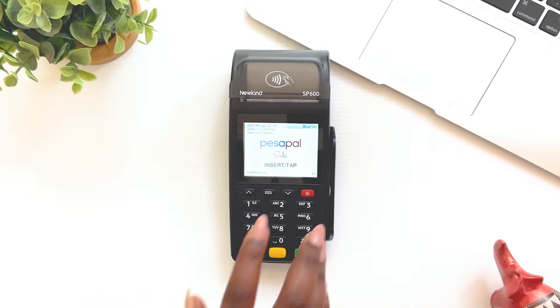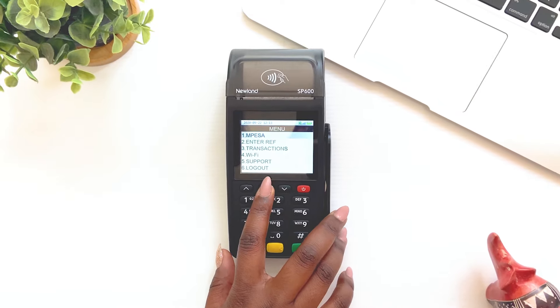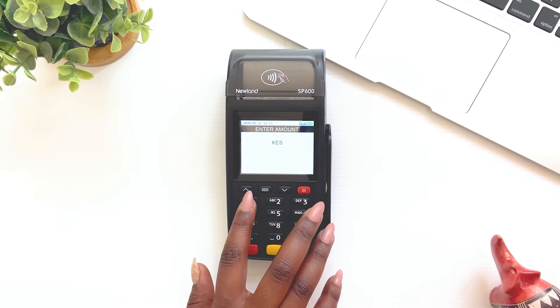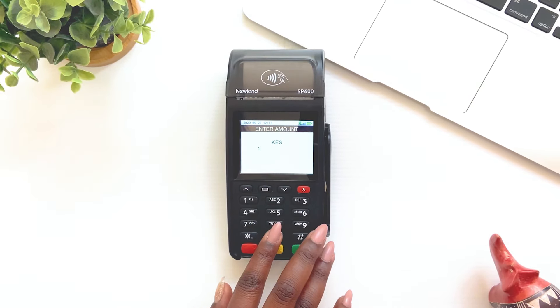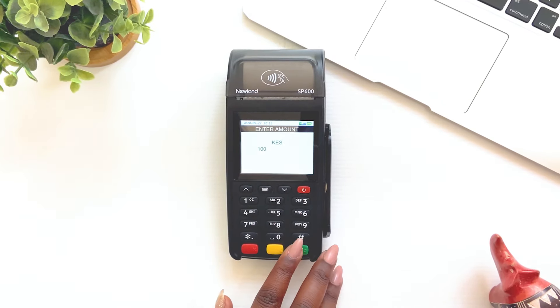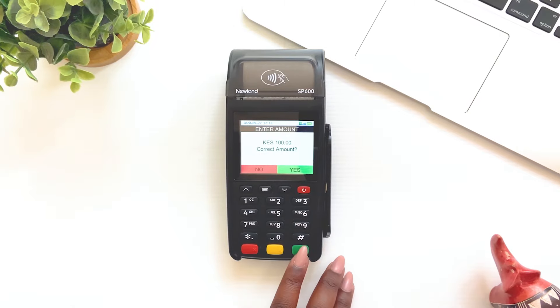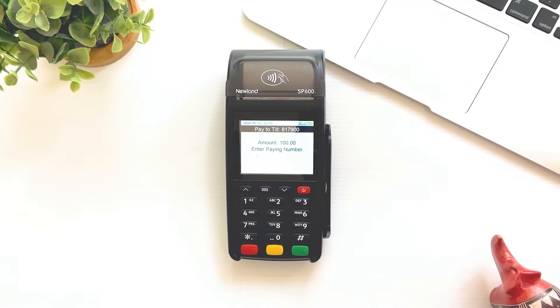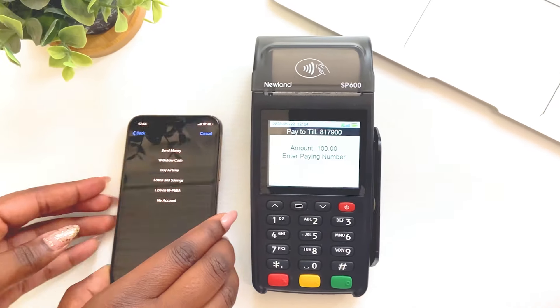Press the menu button and select M-PESA. Confirm your selection with the green button at the bottom right of the PESA PAL Sabipos machine. Enter the amount and confirm that the amount entered is correct.